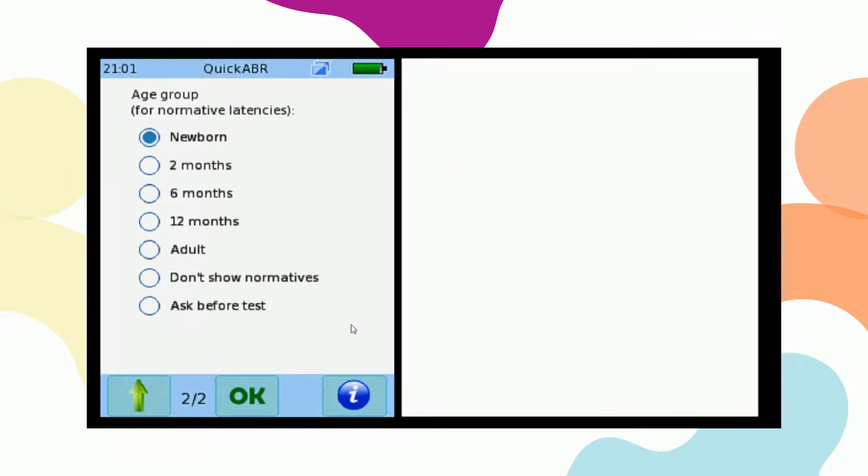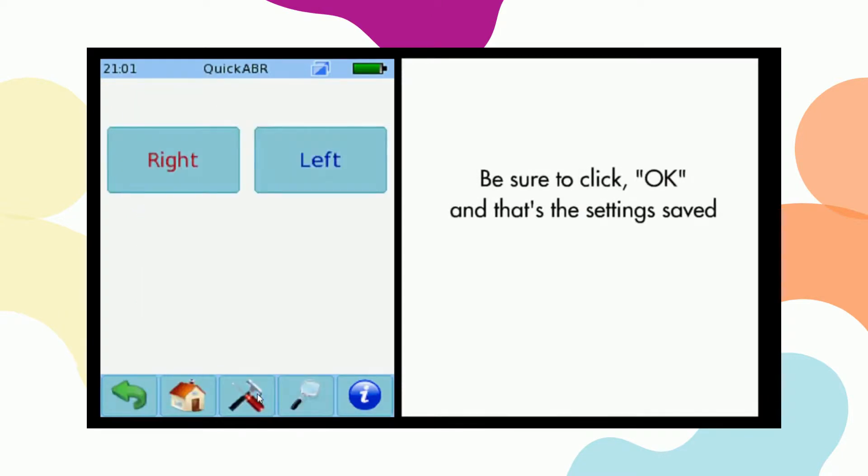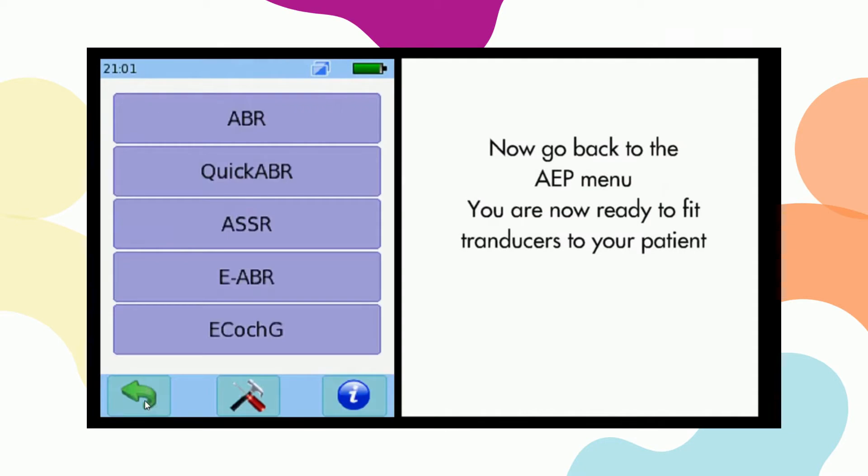Make sure that you click on OK and that your settings saved. Go back to the AEP menu and you are now ready to fit transducers to your patient.